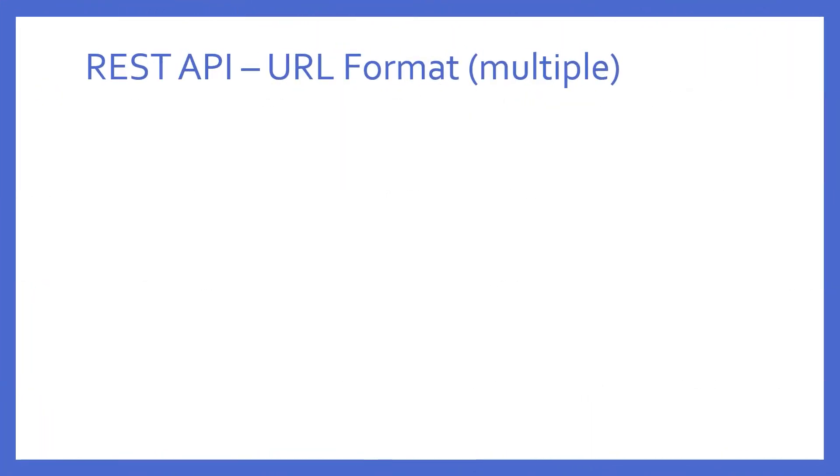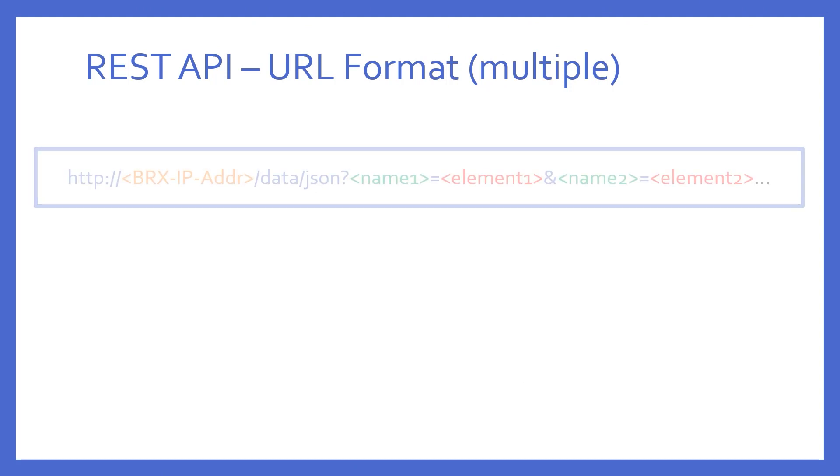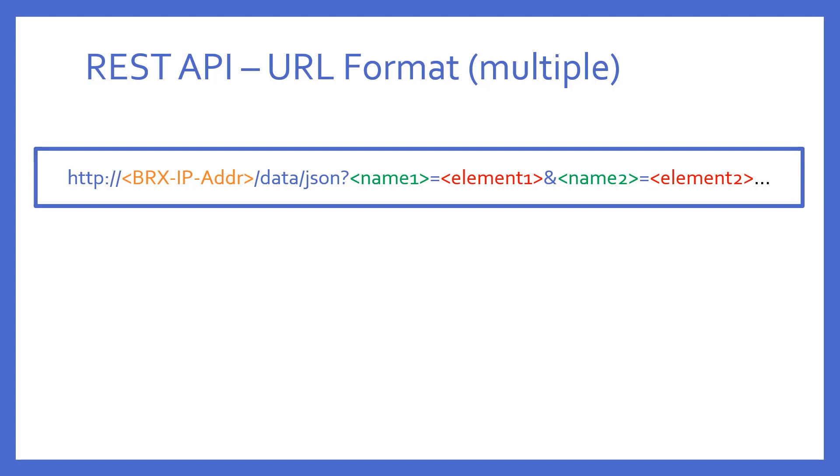So, what if I wanted to get several non-contiguous elements? Notice all that is needed is to append another name equals element by using an ampersand. The dots at the end just mean etc.